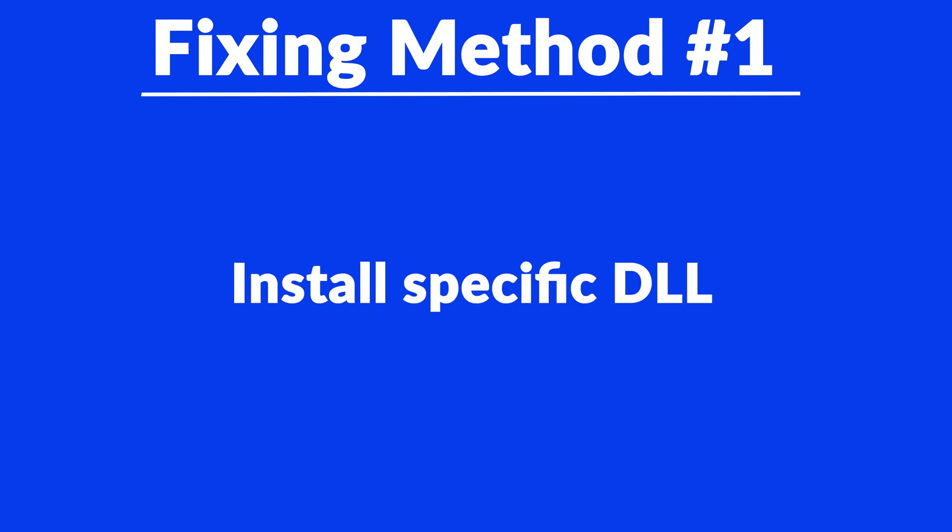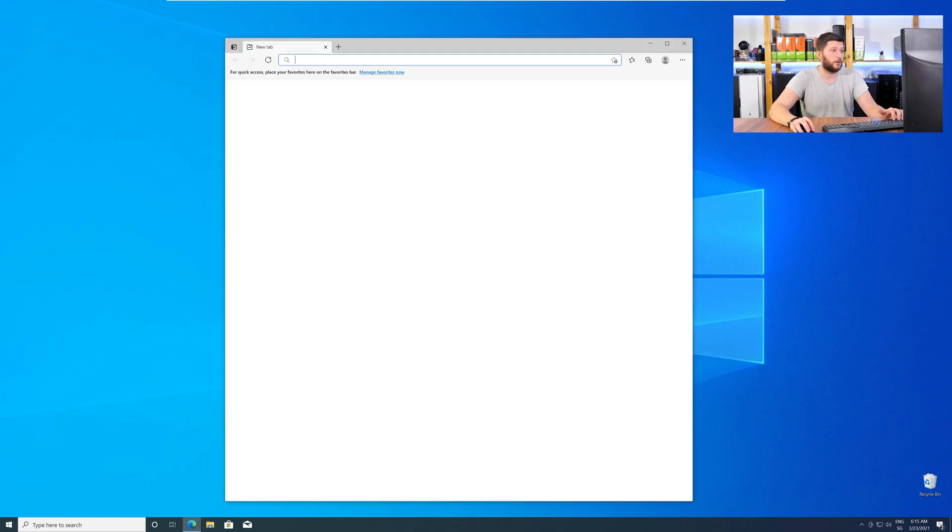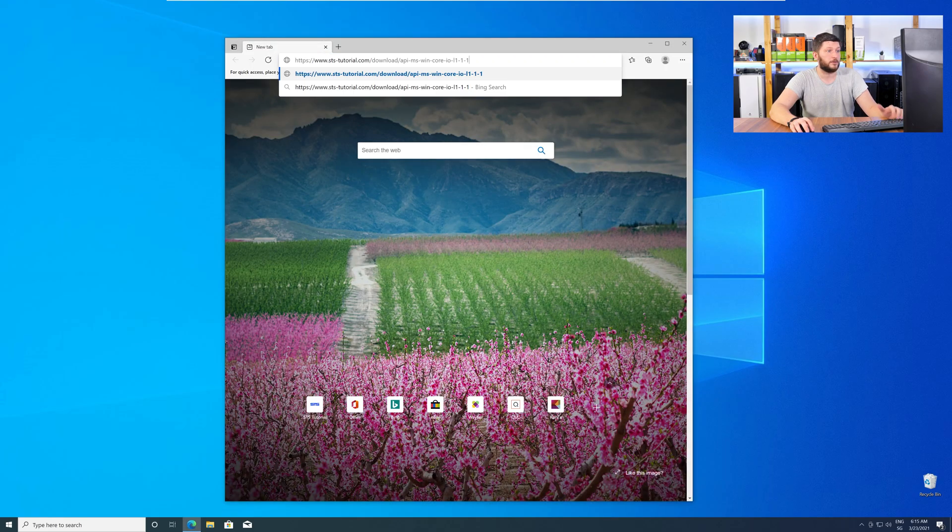Method number one is to install the missing DLL file yourself. For this, head over to our website by clicking the link in the description or in the eye symbol in the upper right corner.